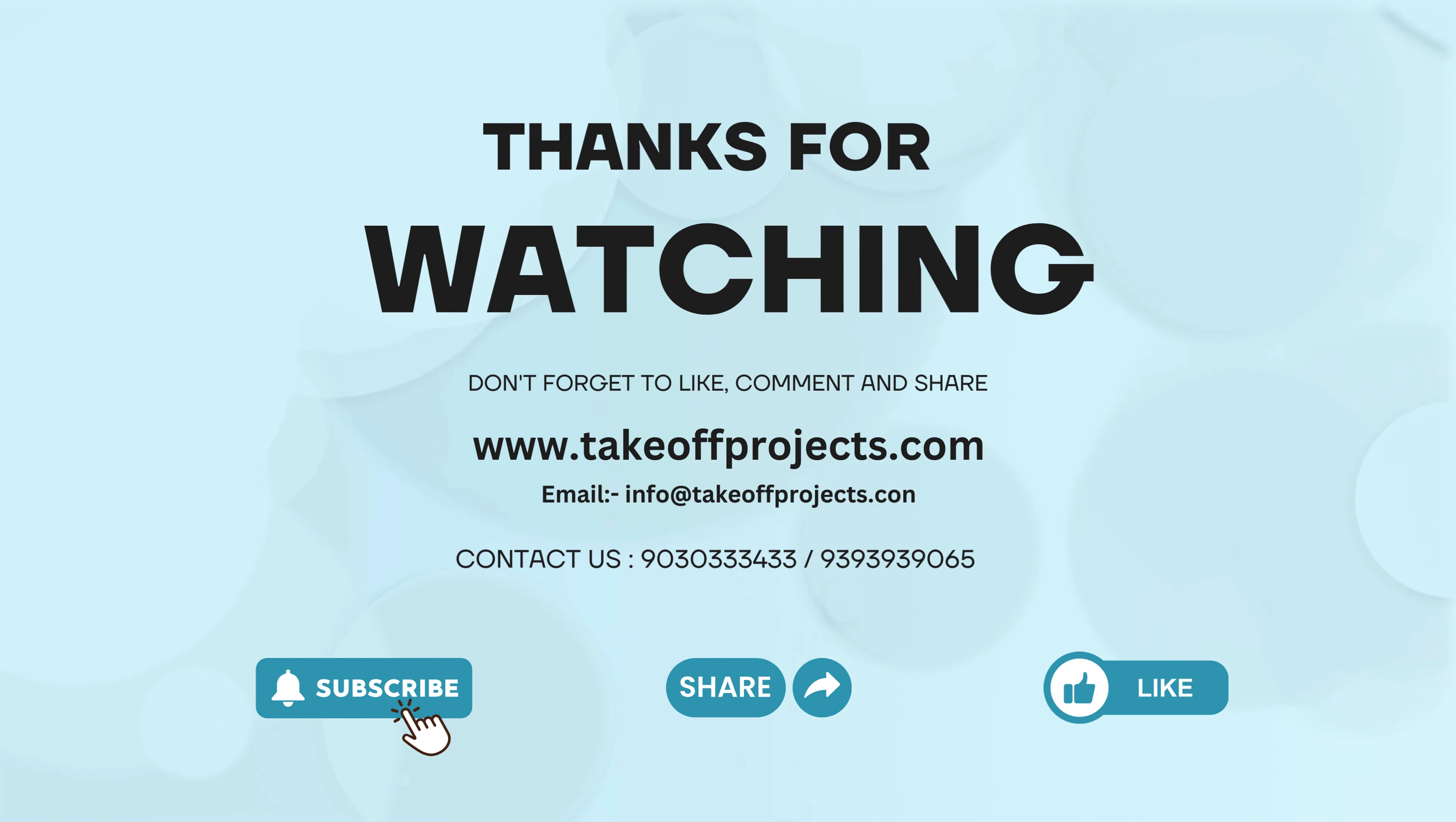Thank you for watching. For more details, contact 9030-333-4333.